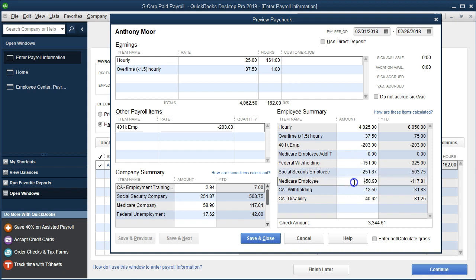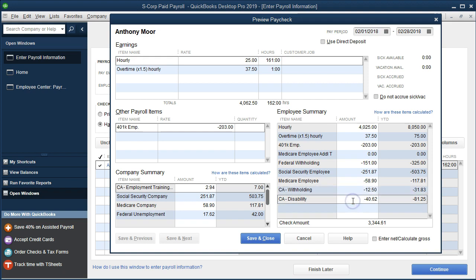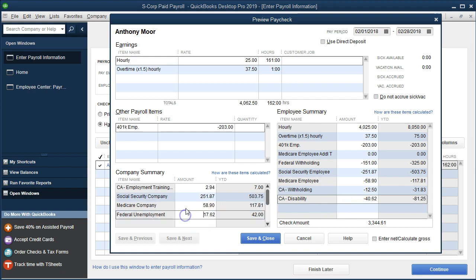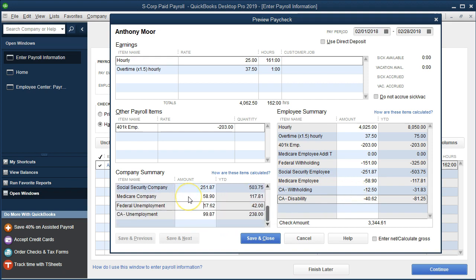Social security and Medicare should be the same because the 401k doesn't reduce those items. Then we have the withholdings for California and disability. And then we have the employer portion — the employer taxes for California tax, social security and Medicare matching, and the federal unemployment. These are the employer taxes we're paying over and above the gross pay, while the employee taxes are taken out of the paycheck to arrive at net pay.